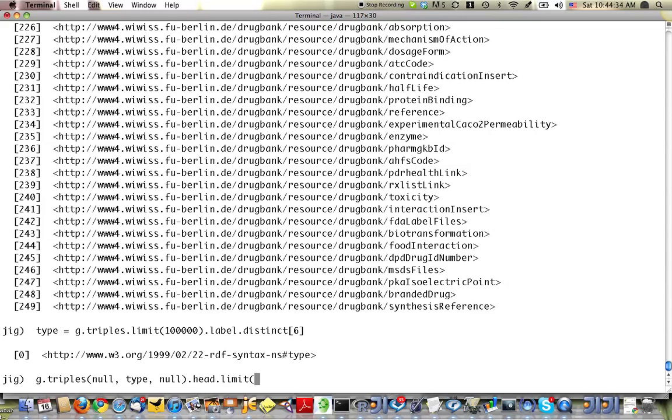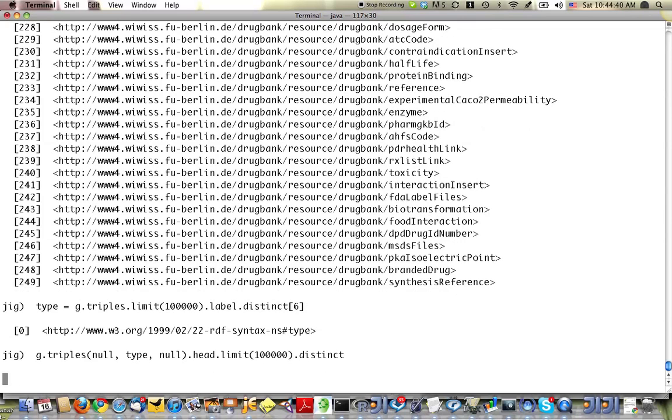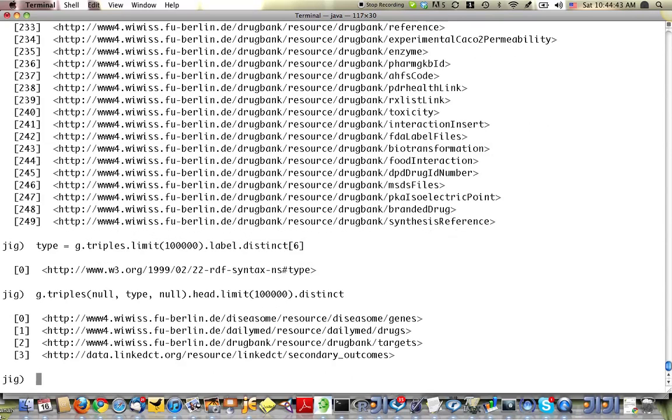Again, I'm going to give it a big limit and filter out any duplicates. So this will give me a list of distinct types. We have genes, we have drugs, we have targets, we have secondary outcomes, whatever those are.